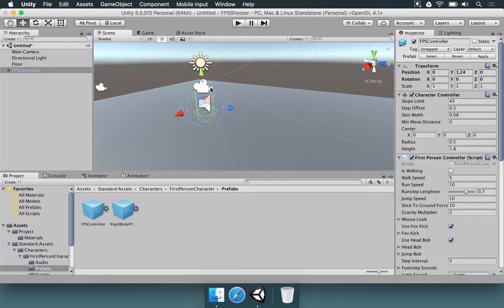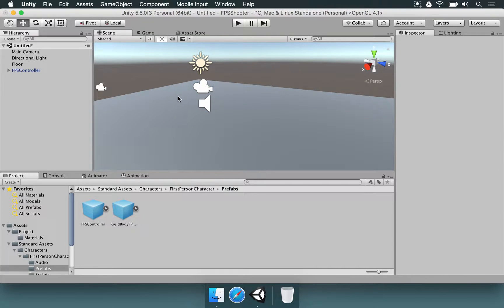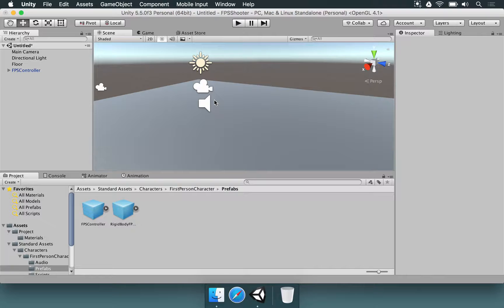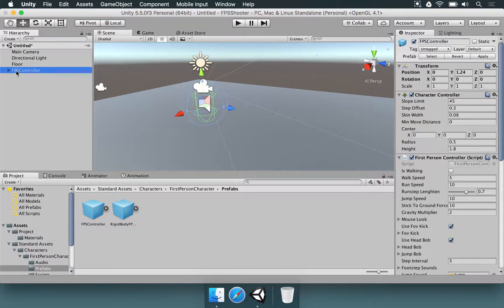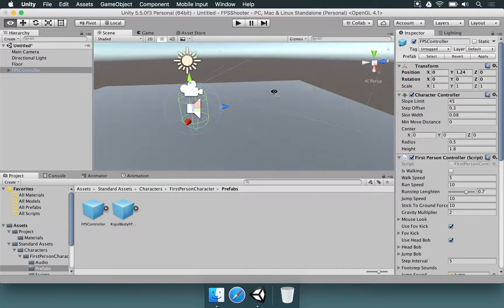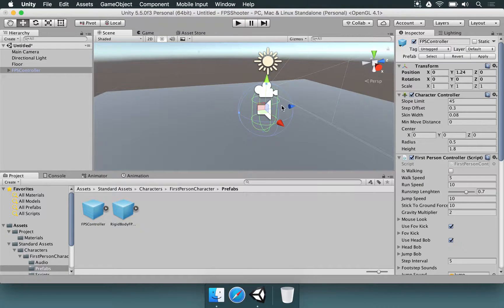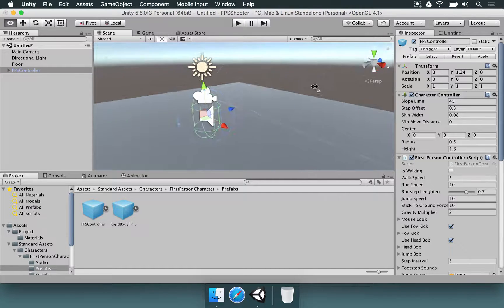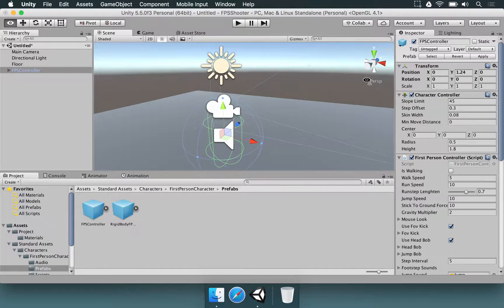That means the character, the FPSController, contains its own camera. And that makes sense because we are going to be looking through the perspective of a character, of a humanoid or through a monster, for example. It's simply going to be here and we're going to see things like they see.